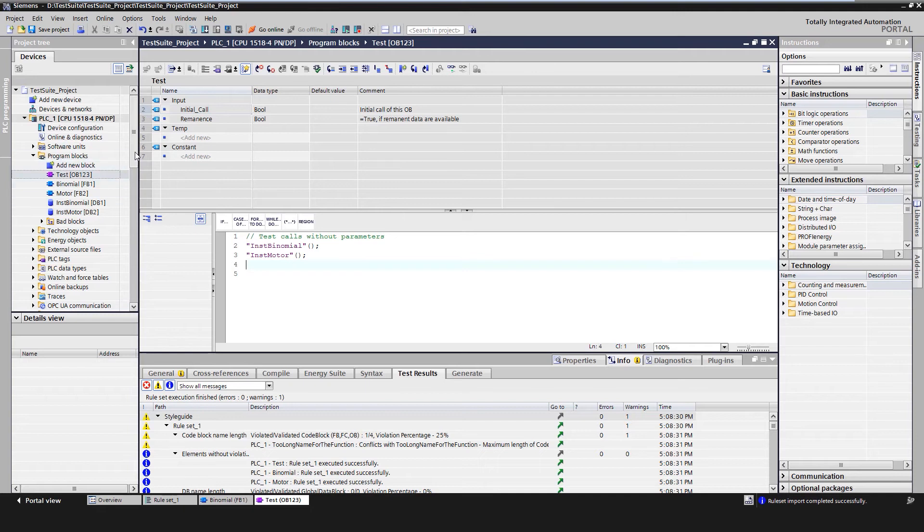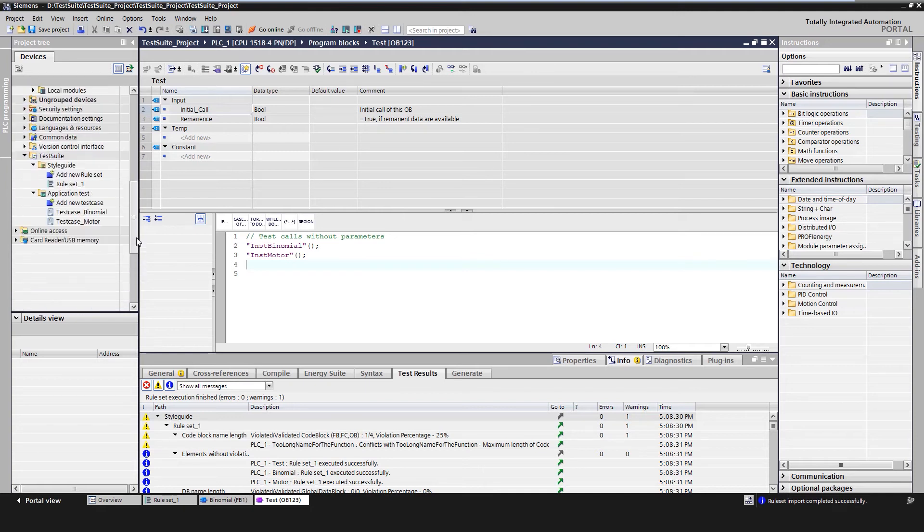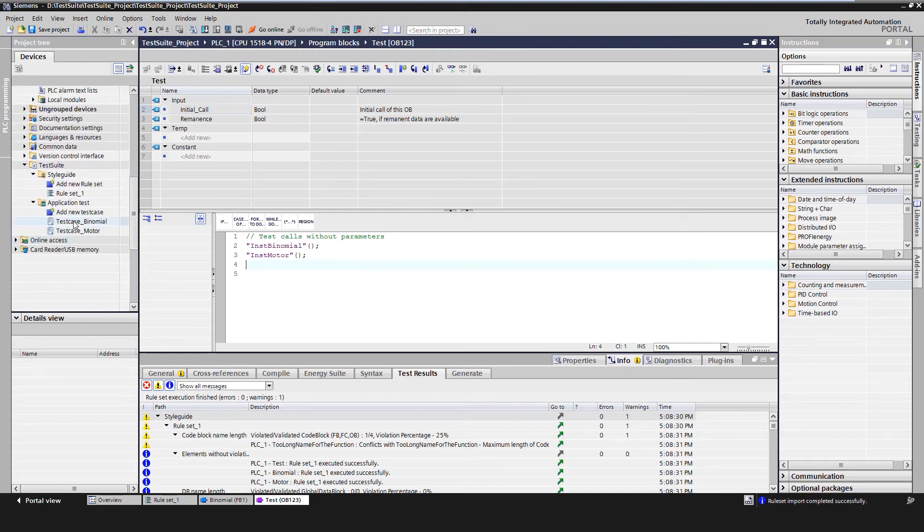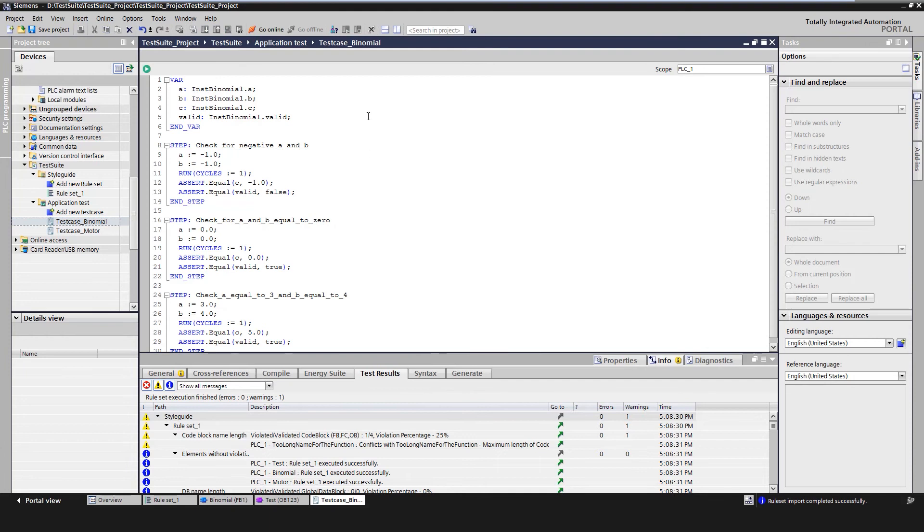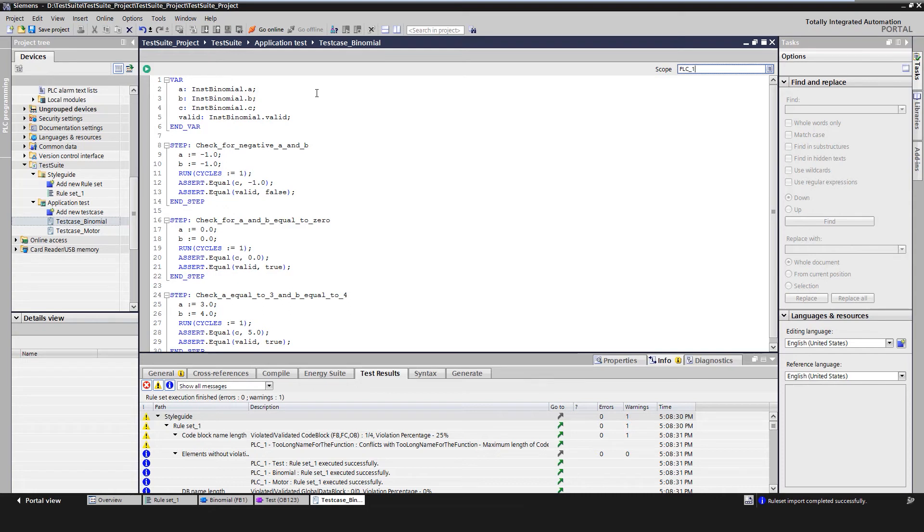In the test case editor, we first define local variables for the test case. This creates a mapping of block variables or global tags or I/O tags to local aliases. This is optional but allows better maintenance and easier assignment of variables.